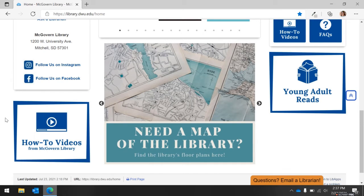Below the library's contact information is a quick link box to the library's How-To Videos. The How-To Videos link can also be found on the right-hand side of the homepage under the blue quick link boxes. This video, as well as other How-To Videos, can be found by following the link.